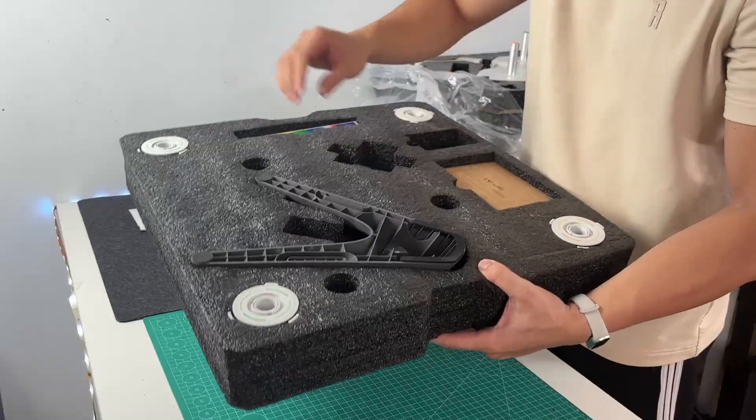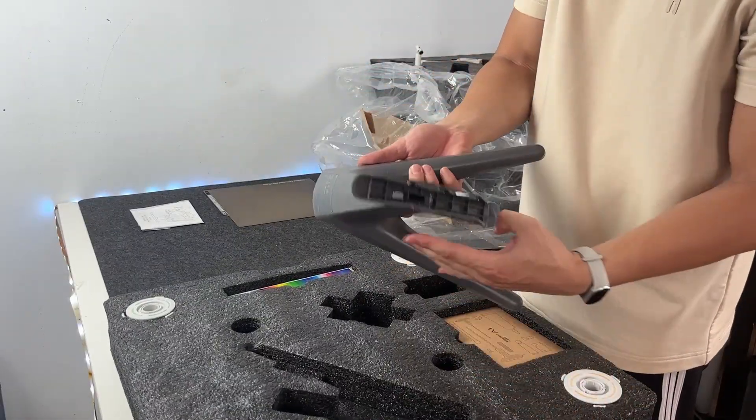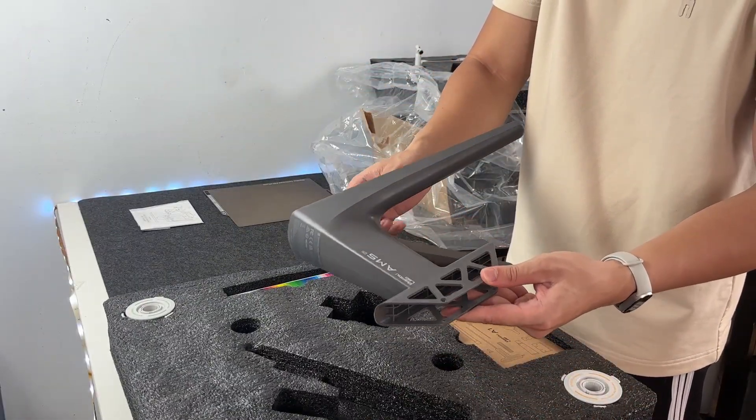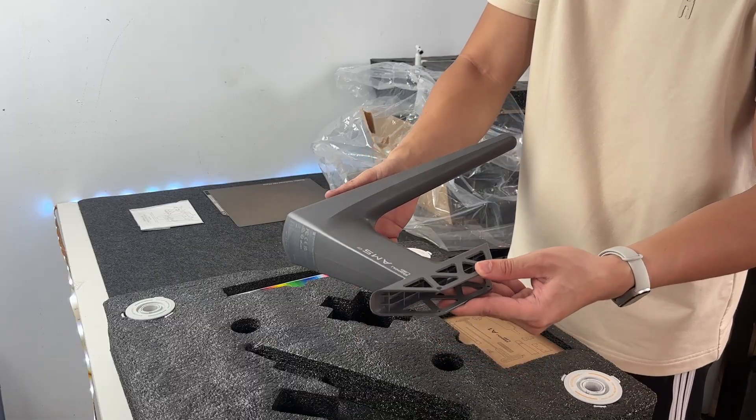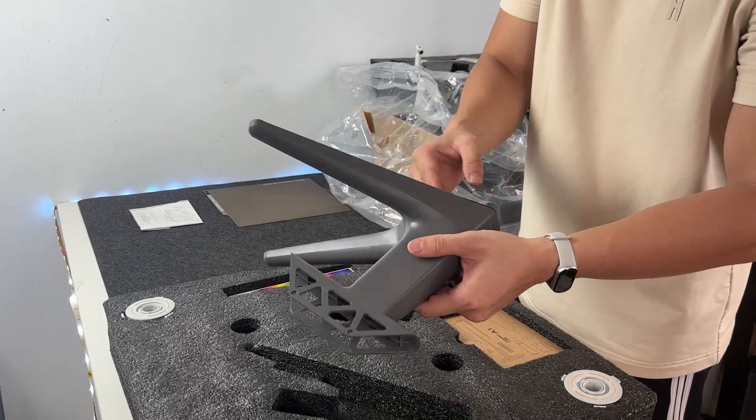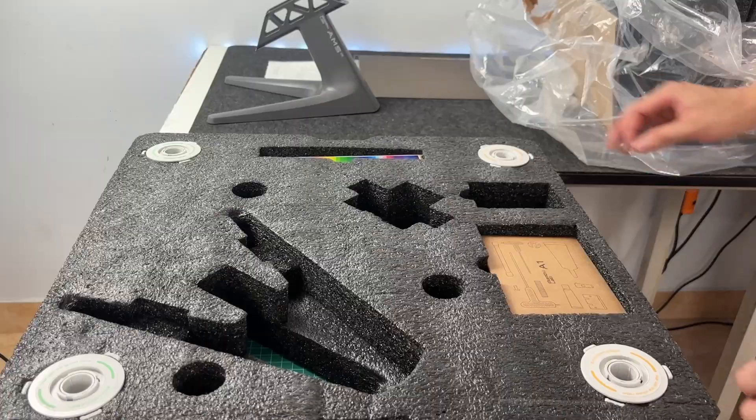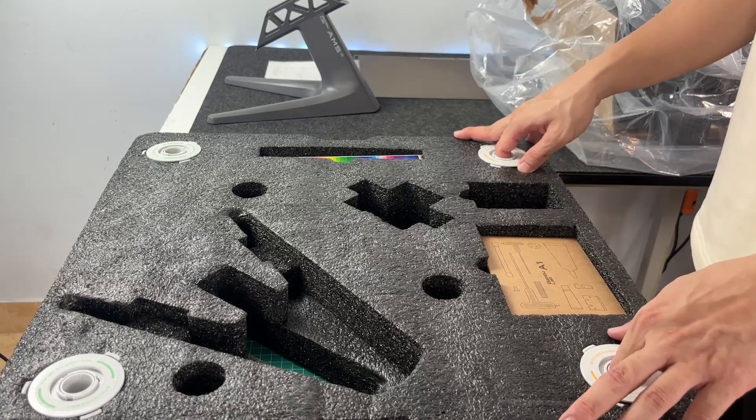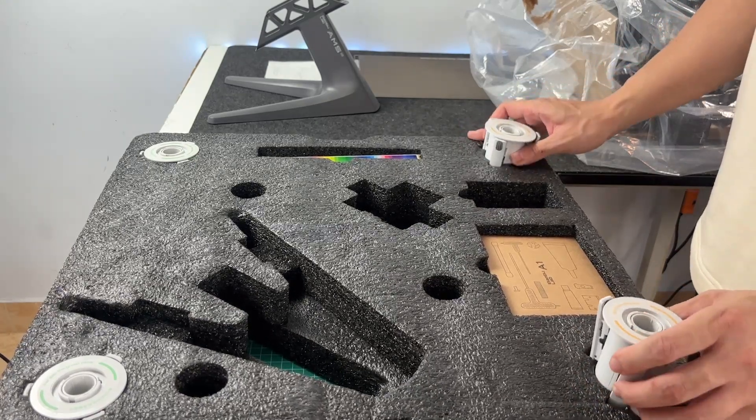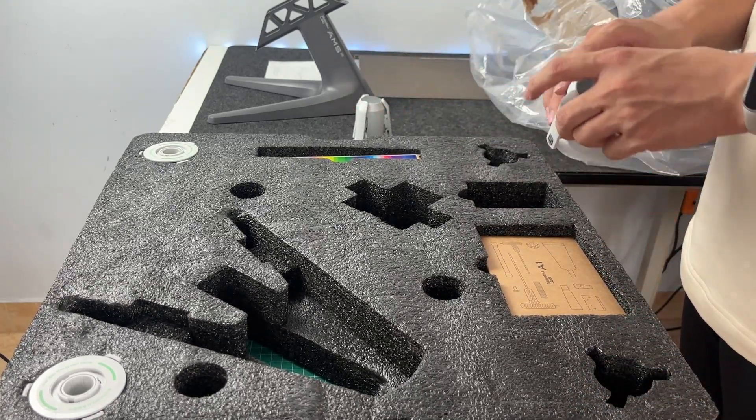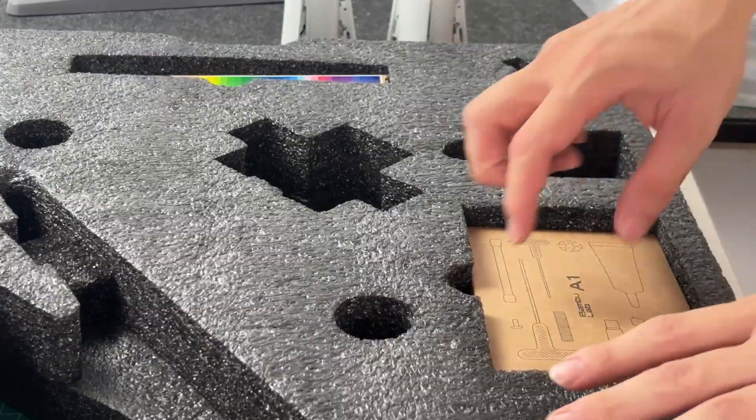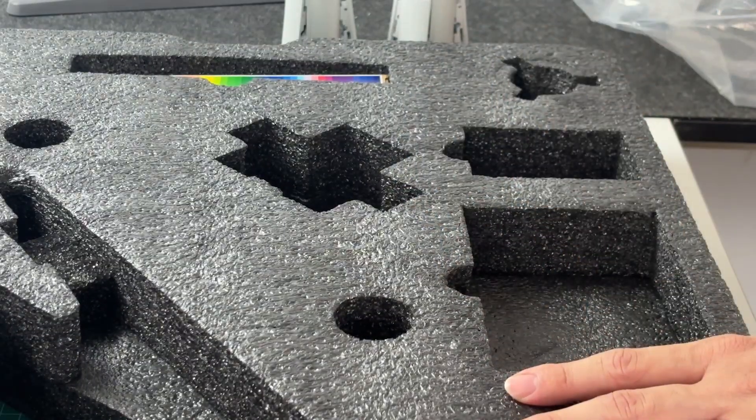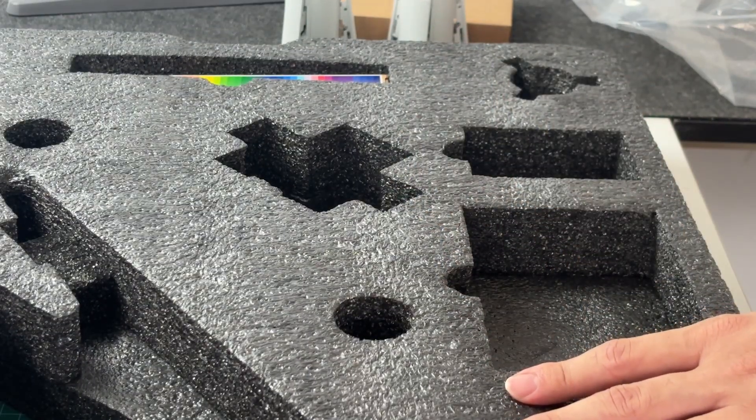Under that top layer, you'll find the rest of the AMS Lite accessories, all tucked neatly into the foam. First, there's the AMS mounting bracket. This clips onto the printer to hold the AMS unit in place and helps guide the filament tubes cleanly. Next to that are four spool holders. These just snap into the AMS Lite and hold your filament rolls. Super simple setup.